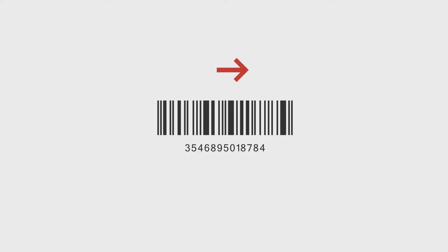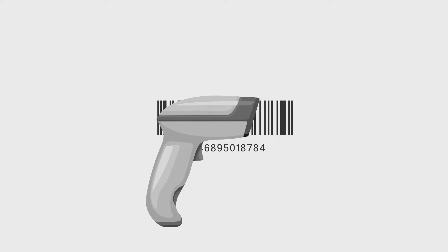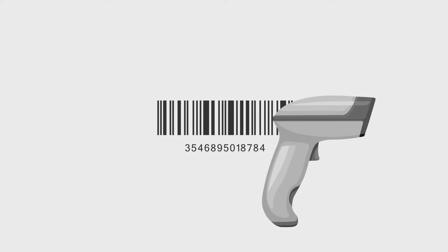Finally, barcodes have unidirectional scannability. They can only be read from left to right. So you need to align the scanner with the length of the barcode.